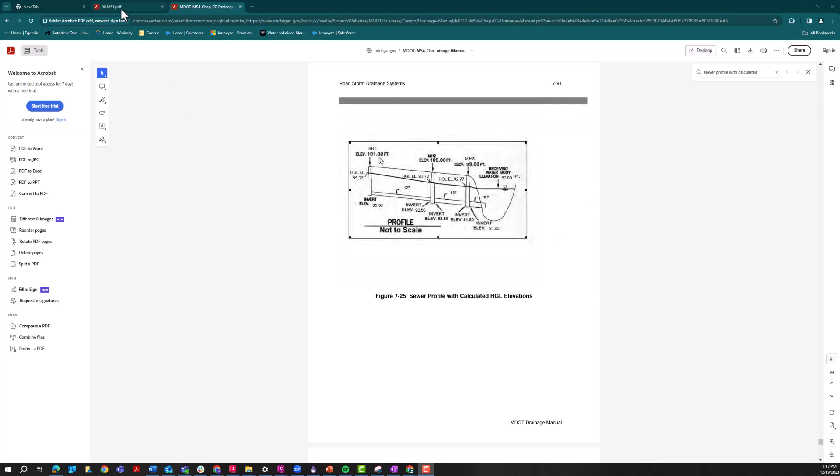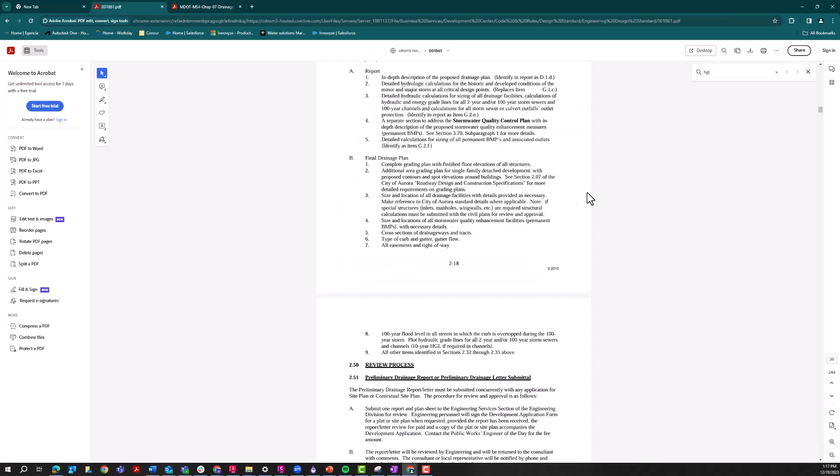I am based in the Denver metro area. This is the stormwater manual for the city of Aurora, Colorado. And again, you can see here in the requirements just that we need to plot those hydraulic grade lines for all 2-year and/or 100-year storm sewers and channels. So this should be a familiar part of any drainage designer's workflows.